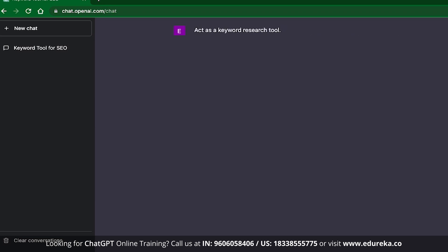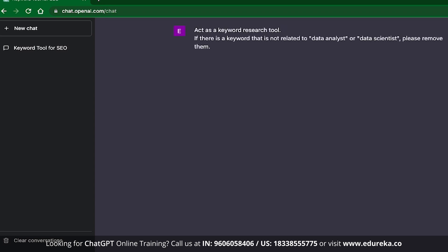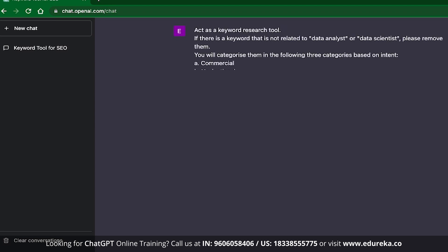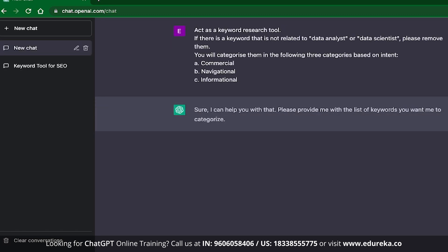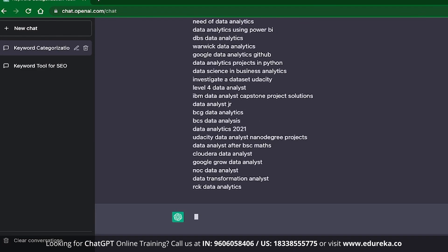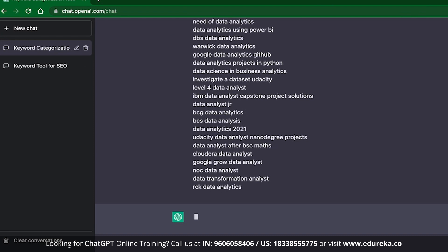The query for intent research goes as follows: act as a keyword research tool. I have set the role, and after this I will say: I will provide a list of keywords. If there is a keyword that is not related to data analyst or data scientist, please remove them. This is a practical example where we are filtering out unwanted keywords from a list. After this we have another instruction: you will categorize them based on three categories based on their intent — first is commercial, second is navigational, and third is informational. ChatGPT confirms it is ready and I insert a list of keywords copy-pasted from Google.